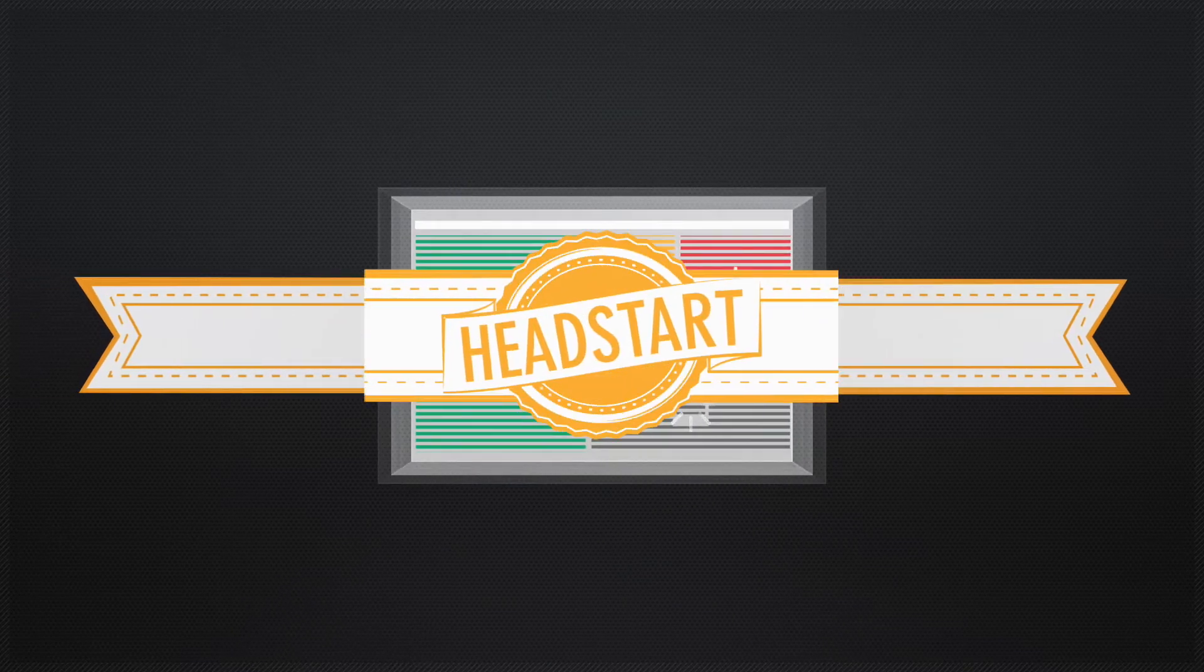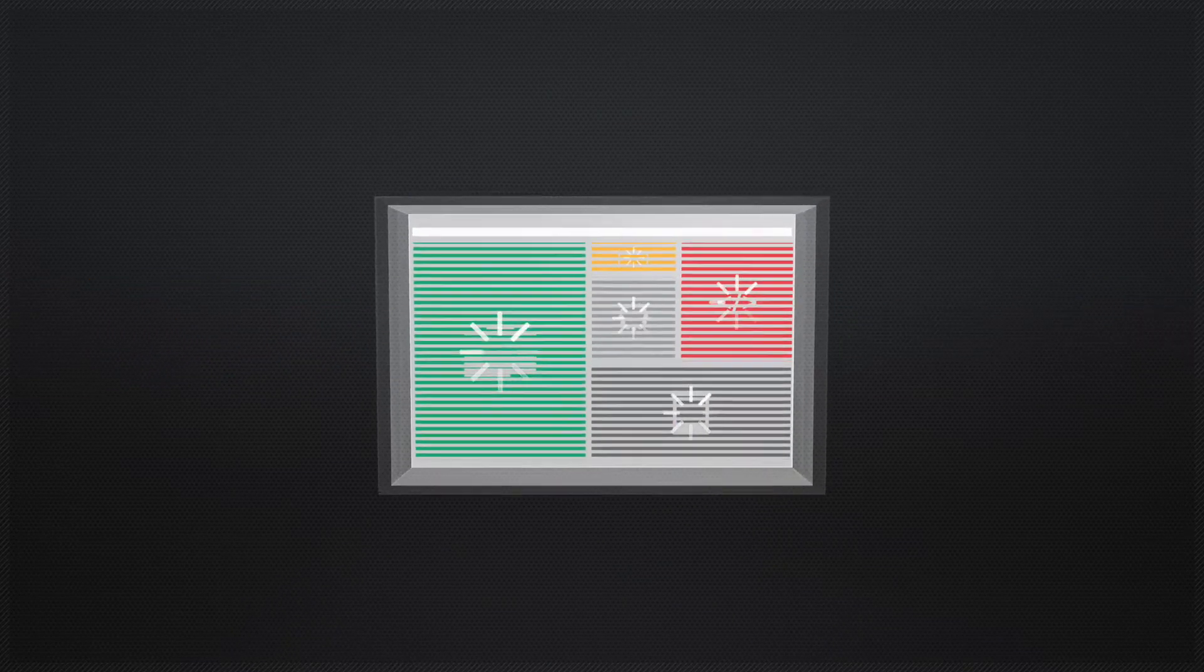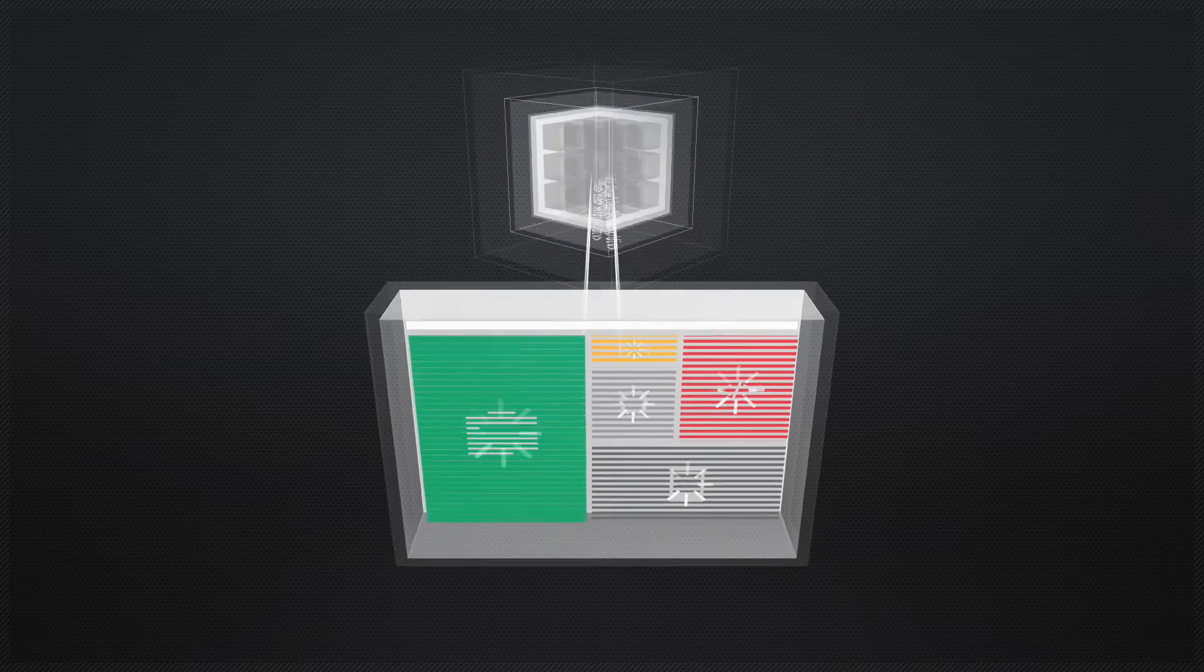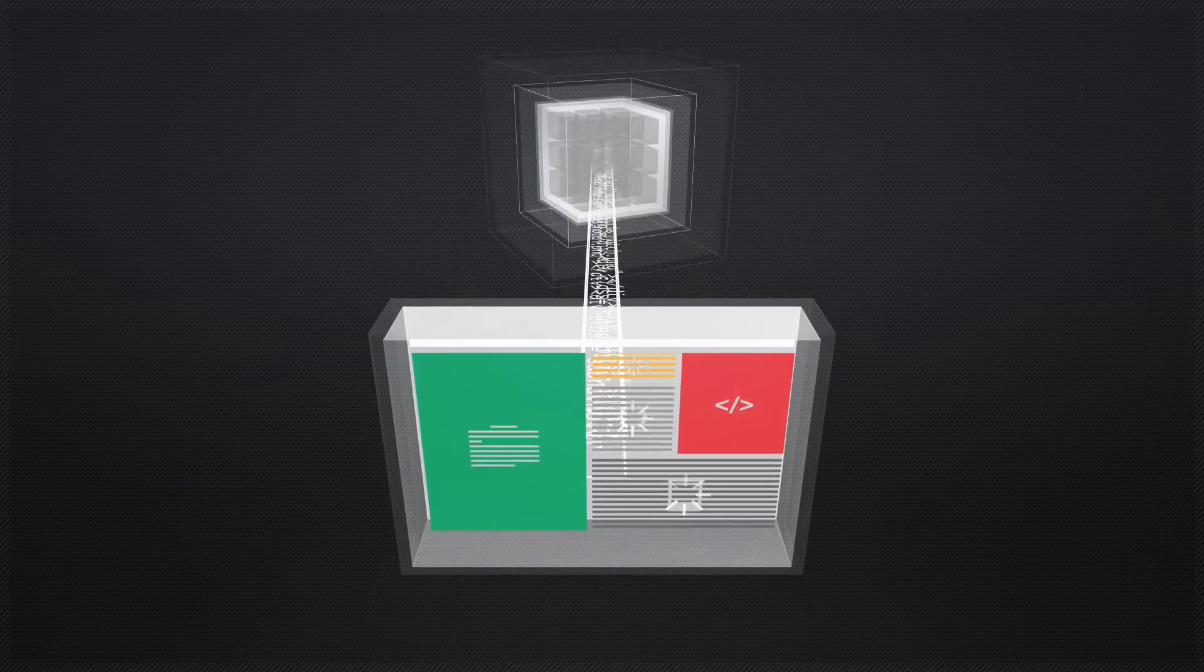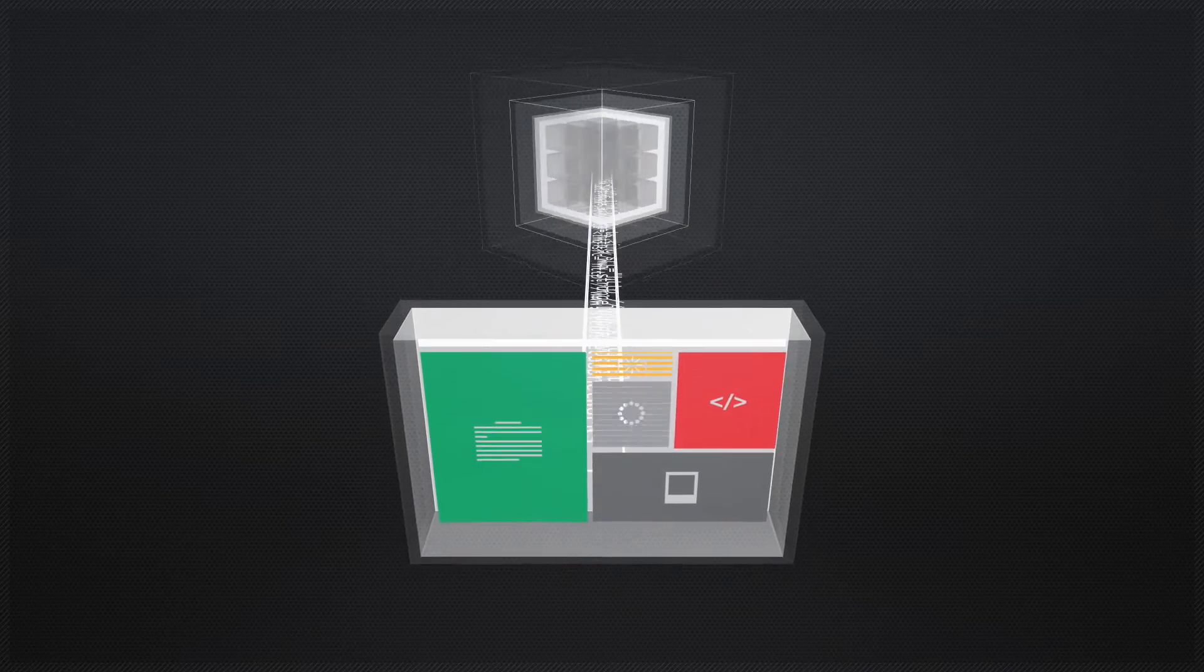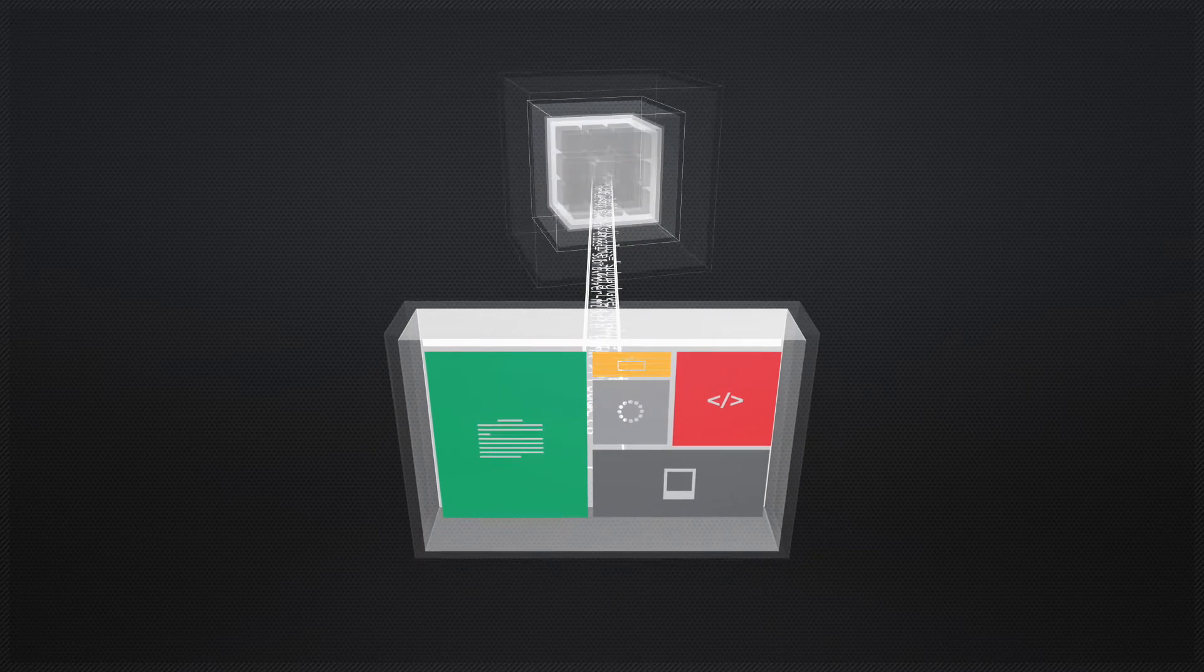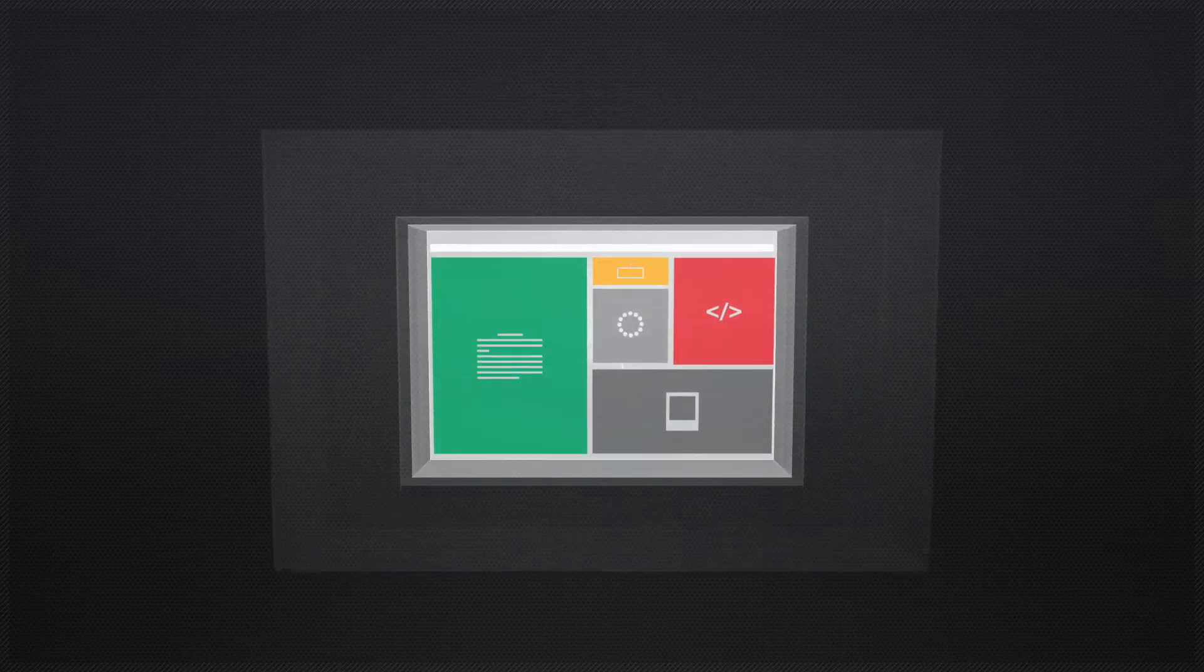And Head Start, a technique that enables the browser to start downloading page objects while the server is still generating the HTML, allowing the entire process to start earlier and take less time overall.